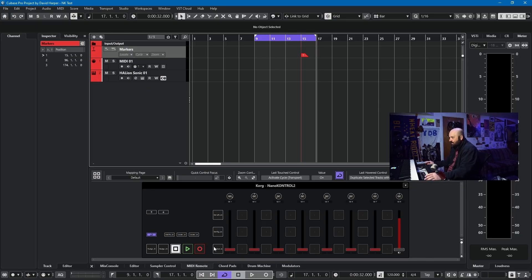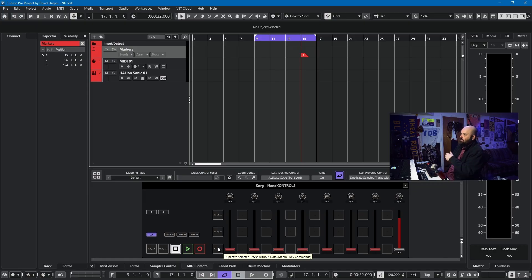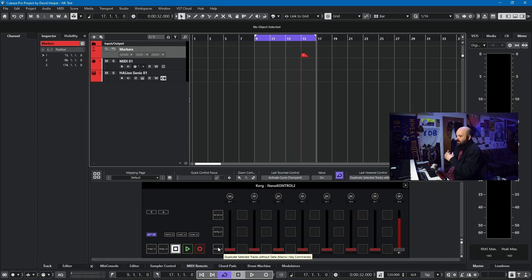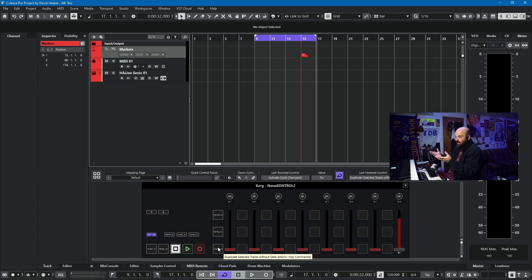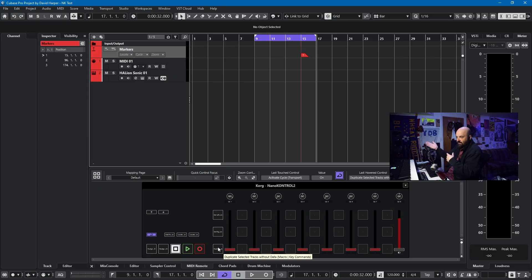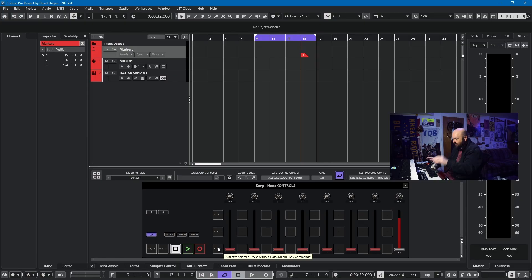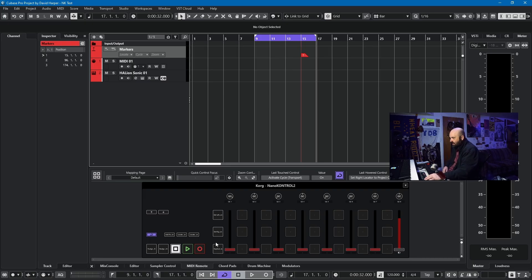This last key command that I have is duplicate selected tracks without data, which is a very powerful key command, especially if someone's not used to Cubase's monitoring system or a tape machine style playback monitoring system. You can just duplicate the whole track, have them hear the previous track, and have them punch in. There's a lot of uses for duplicate selected track without data. It's a macro, so I have that assigned to a dedicated key control. Those are the only buttons I have mapped.